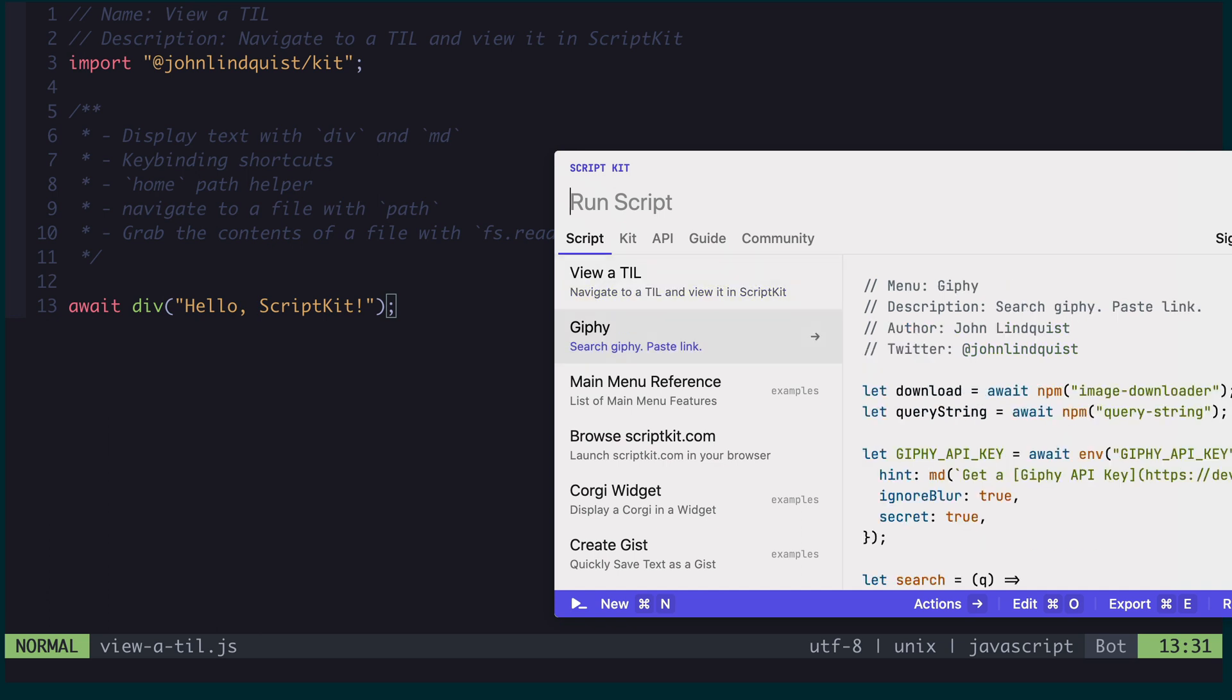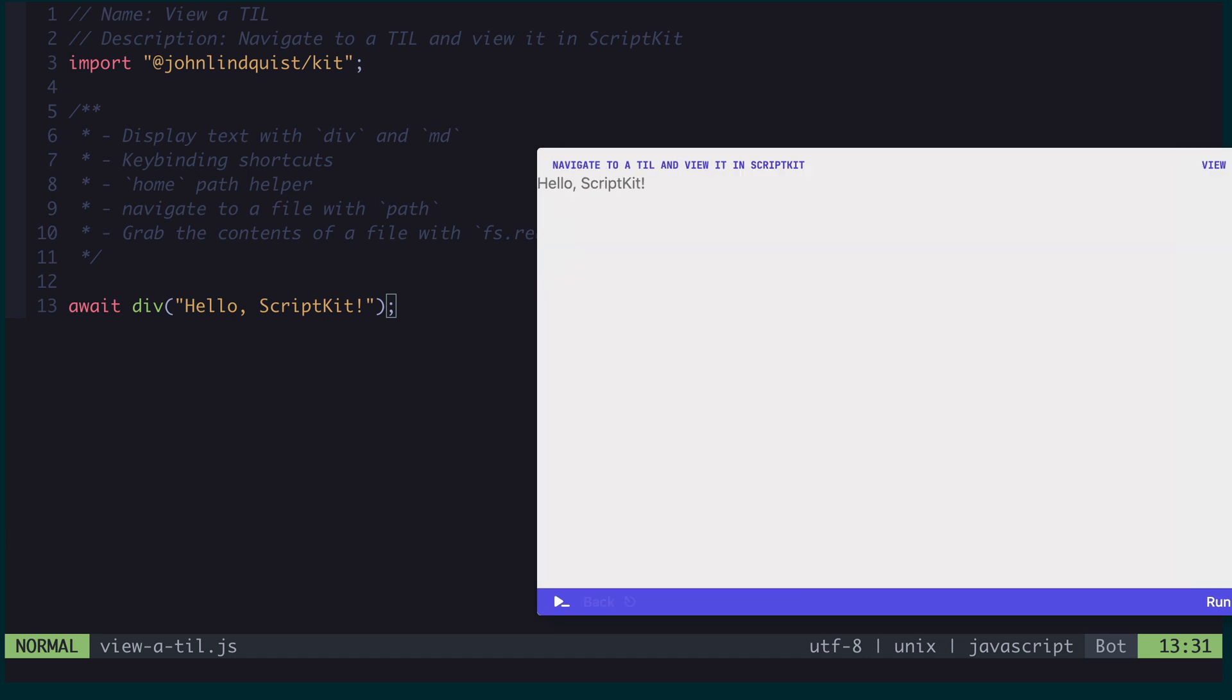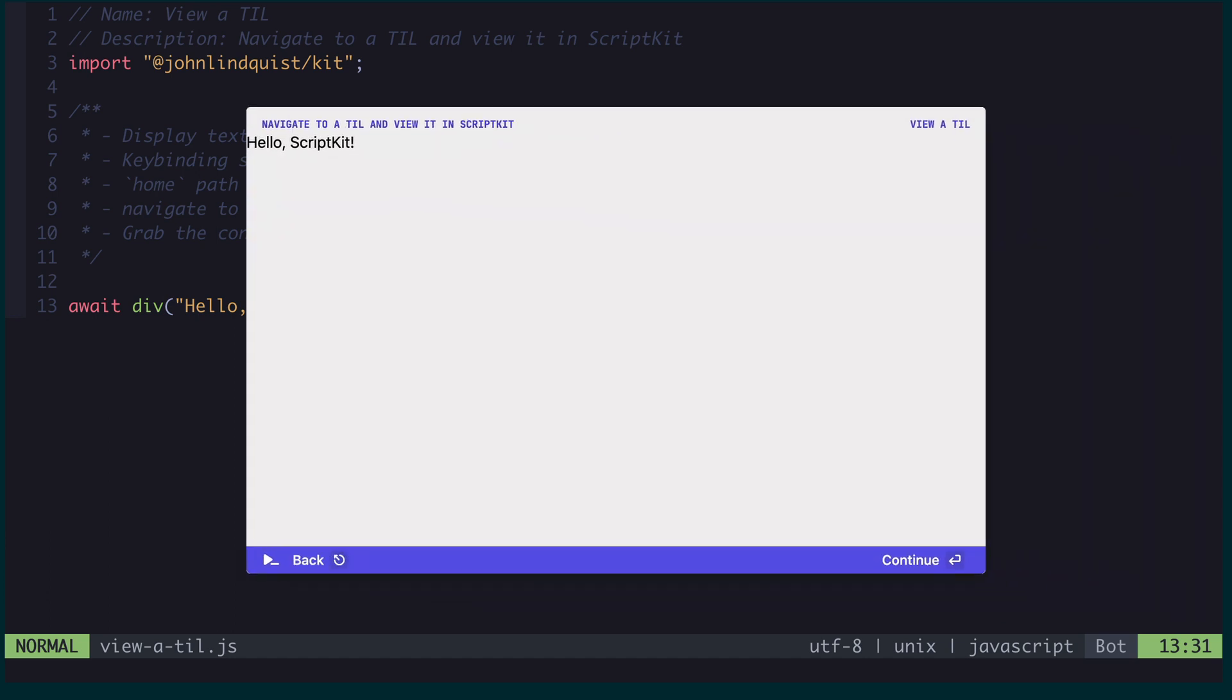I can navigate through here. It's this view a TIL that I'm looking for, and if I run it, we'll see it displays Hello ScriptKit.